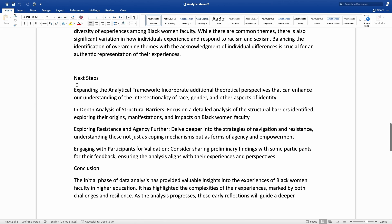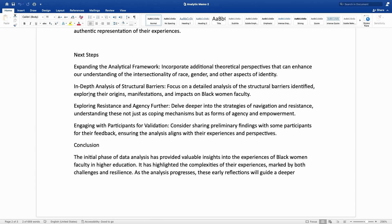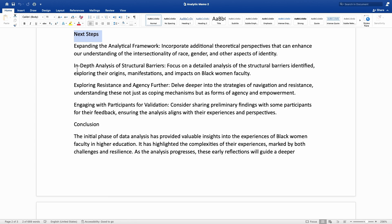Finally, he talks about next steps — how he is going to use this knowledge in the research process. The first next step is expanding the analytical framework: incorporating additional theoretical perspectives that can enhance understanding of the intersectionality of race, gender, and other aspects of identity. The second is an in-depth analysis of structural barriers — focusing on detailed analysis of the structural barriers identified, exploring their origins, manifestations, and impacts on black women faculty.